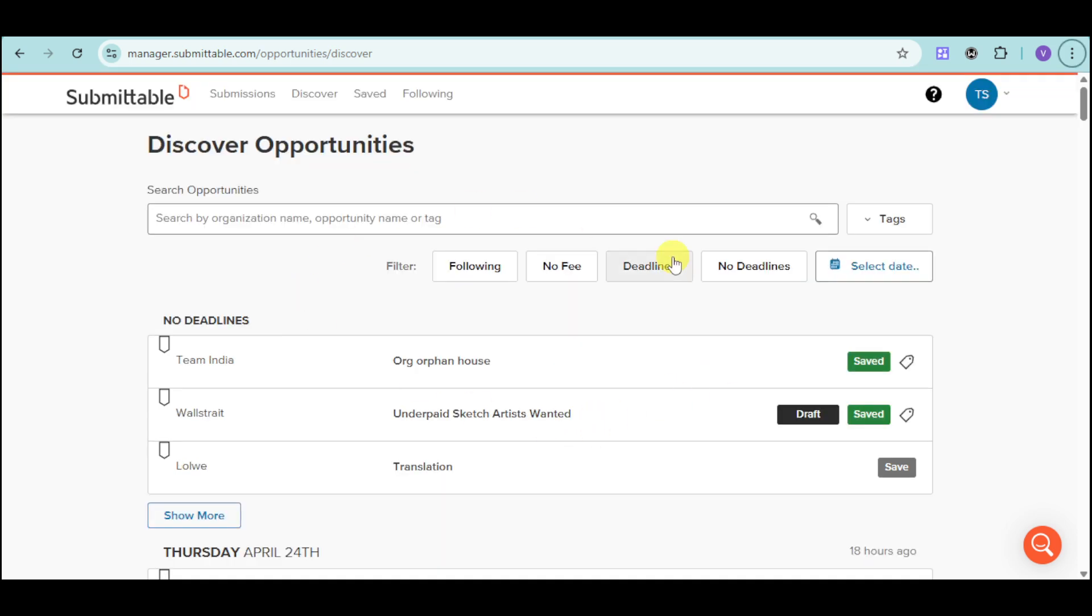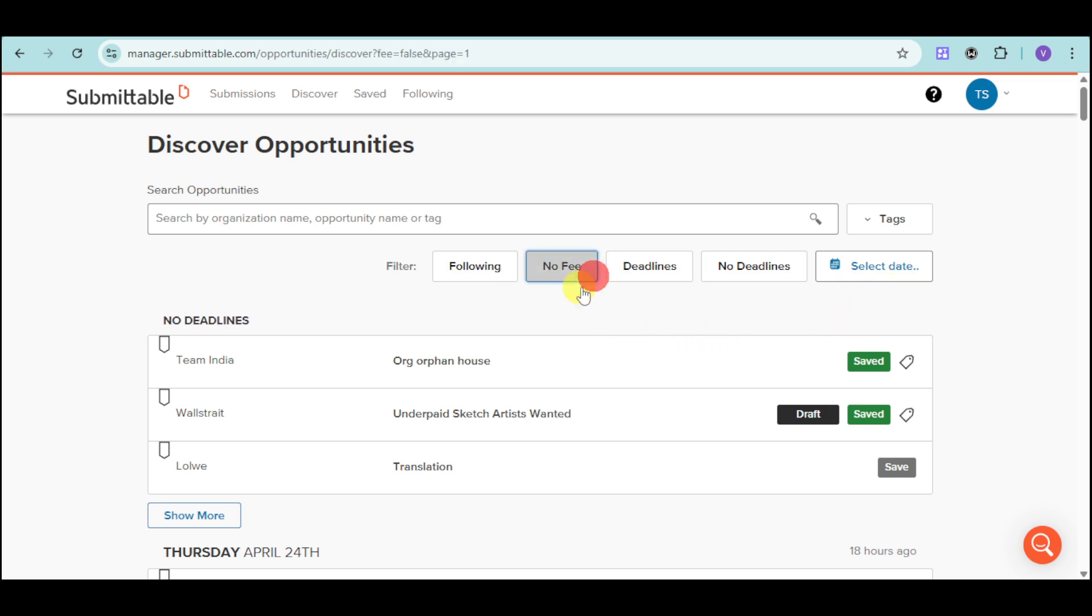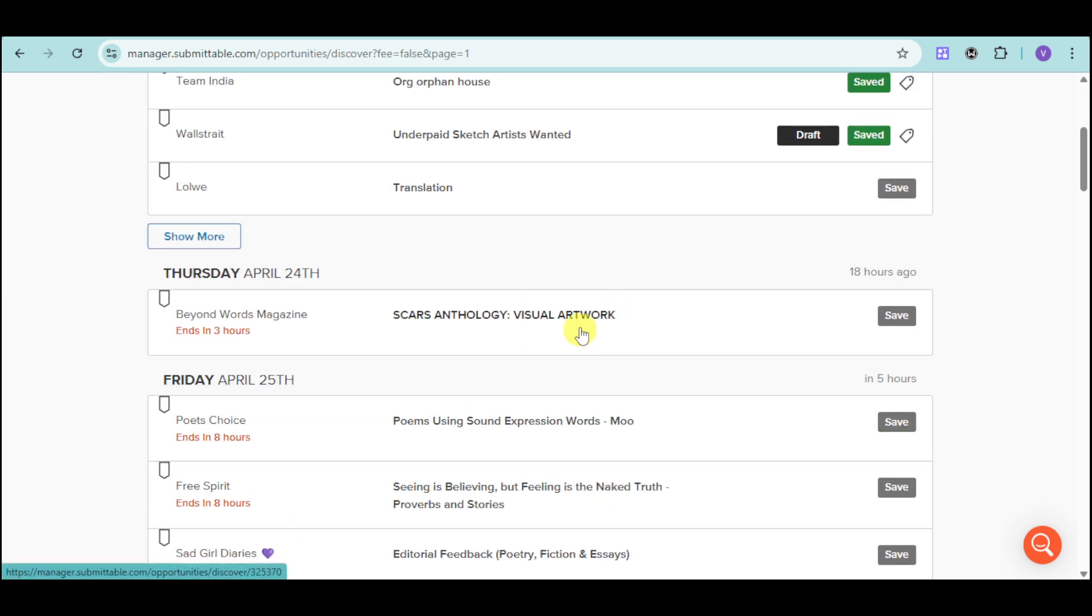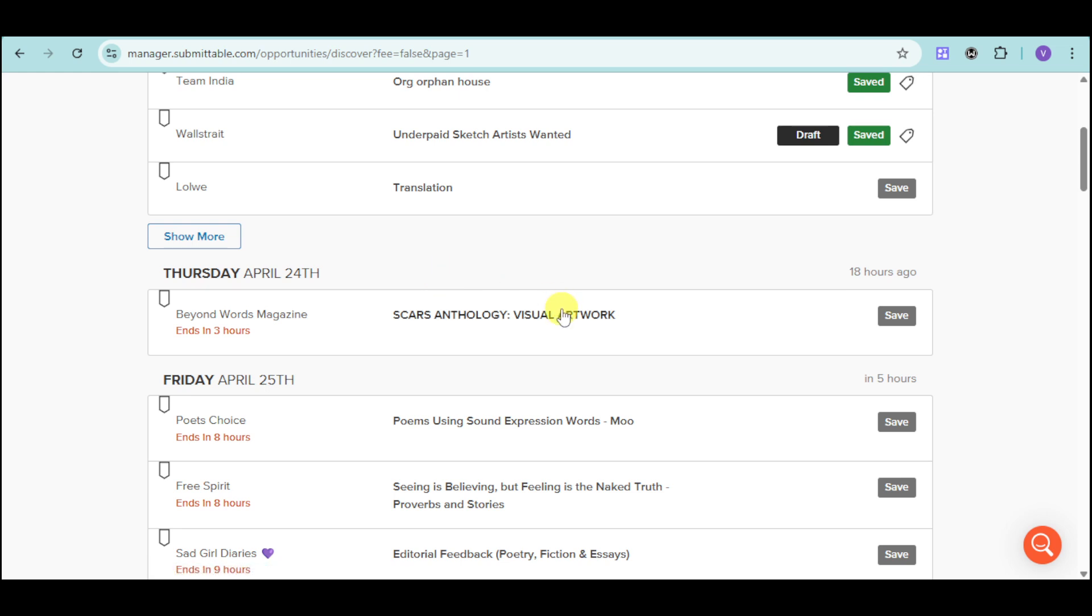Now, for these opportunities, you can filter them according to the following: no fees, deadlines, no deadlines, as well as selecting the dates for those deadlines. So, this is great if you're actually looking for no fees. You can see them right there. All of the opportunities or forms created are right here.